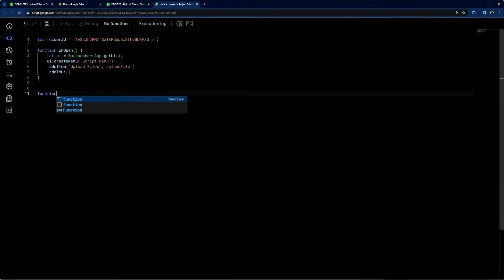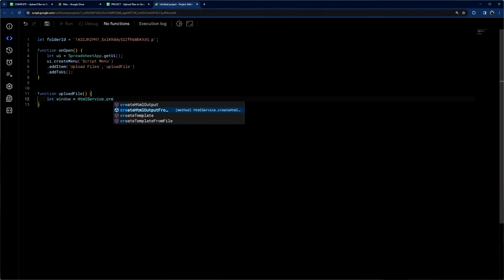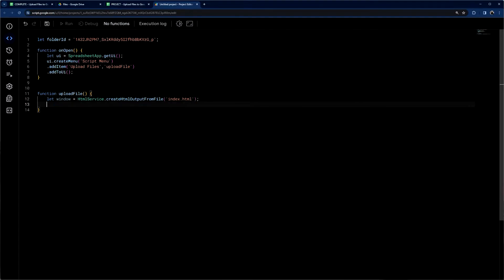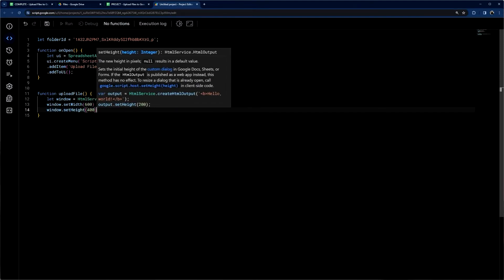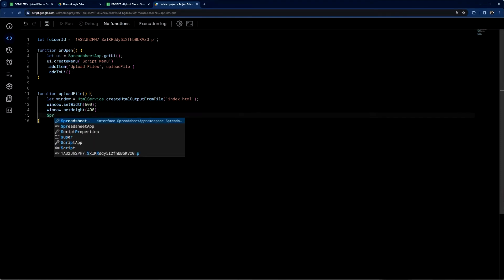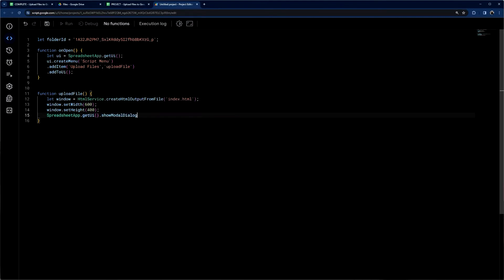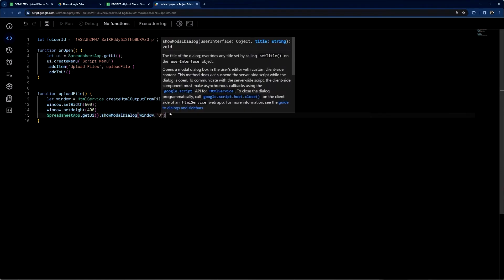So now let's put this together. This is going to display our HTML. We're going to do: let window equals HTMLService.createHtmlOutputFromFile(), and we're going to call our file 'index.html'. Then we can go ahead and set the window size: window.setWidth(600), window.setHeight(400). Finally, we're going to display this through getUI(), then showModalDialog(), with the title 'Upload File'.